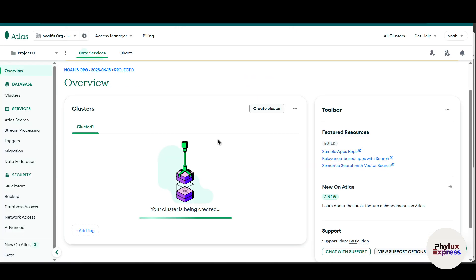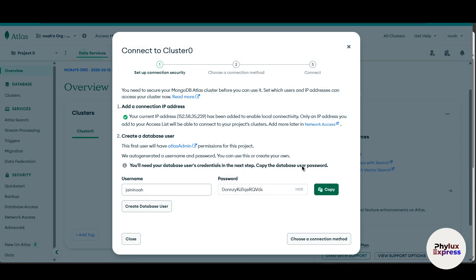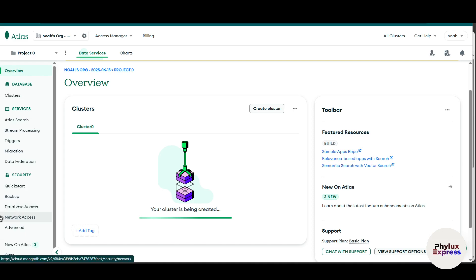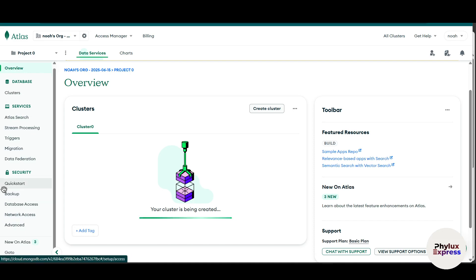So our cluster is being created. Wait for a few seconds. You can enter your username and password now, or what you can do is just simply remove this.